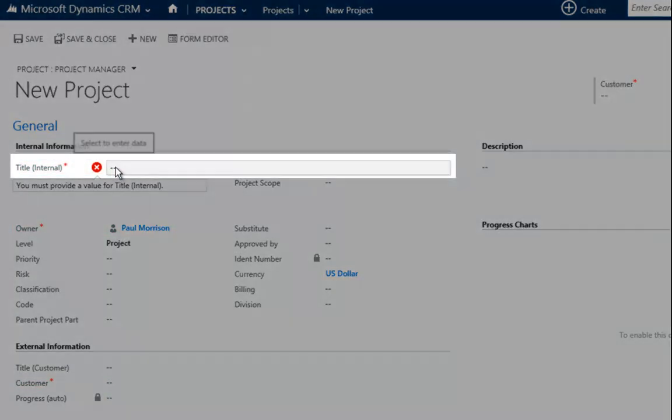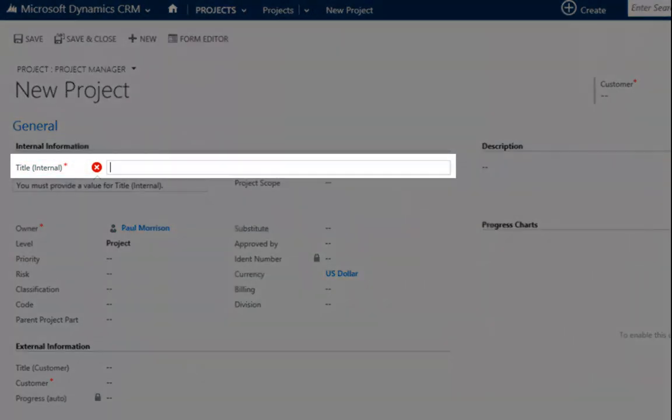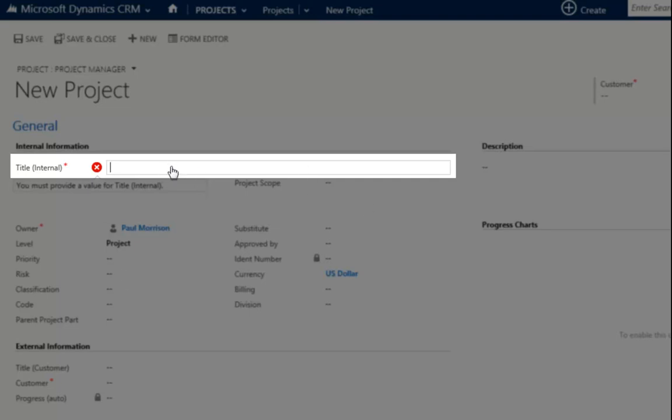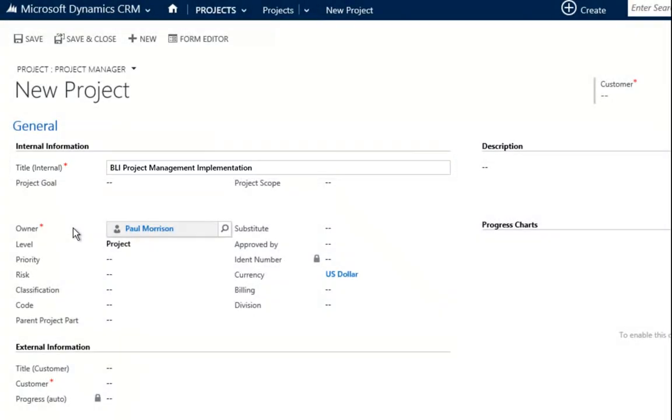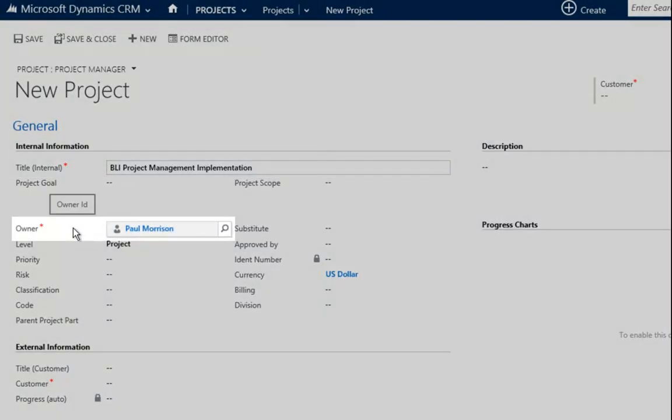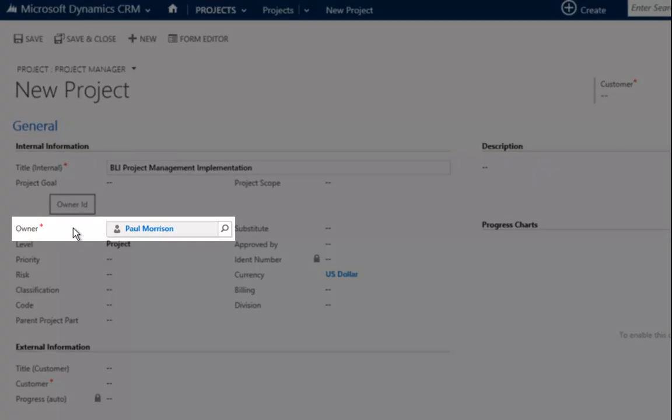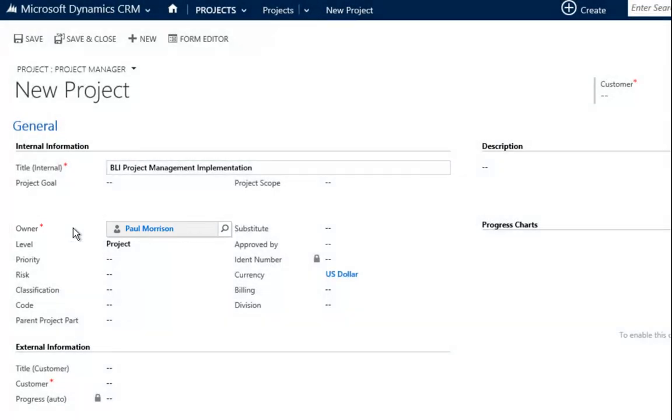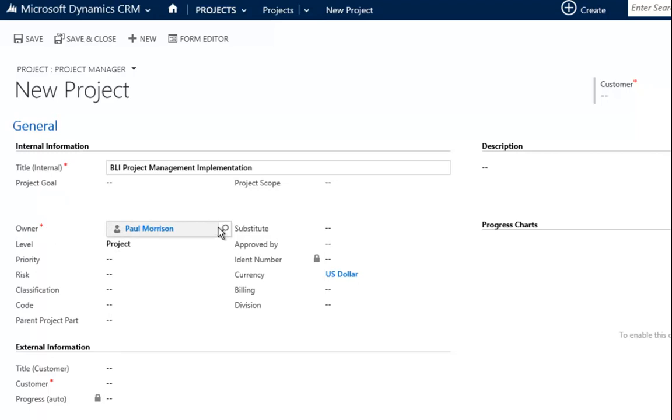The first field is Title Internal. It is the name of the project and in the name I can find the project in my system. I will create a project. My project is going to be called BLI Project Management Implementation. So I will put it in. Every project needs an owner. The owner is at the same time the project manager responsible for the project. Per default is always set to the user that is logged into the system. My user is Paul Morrison. So I am the project manager. This is fine. I can also switch that, but I will leave it as is.